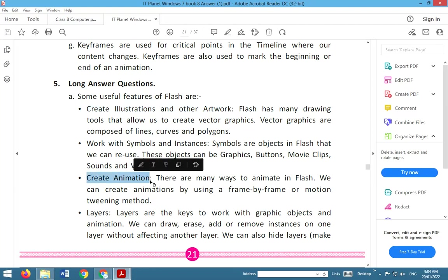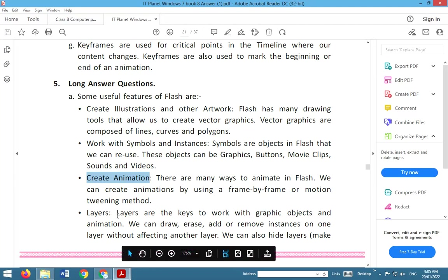Create animations. There are many ways to animate in Flash. We can create animations by using a frame-by-frame or motion tweening method.